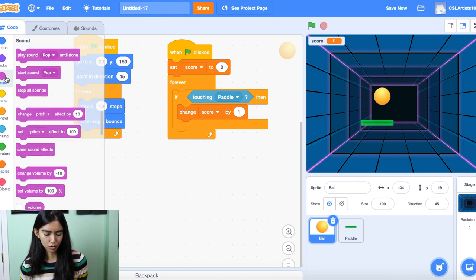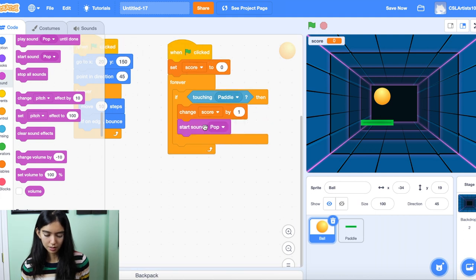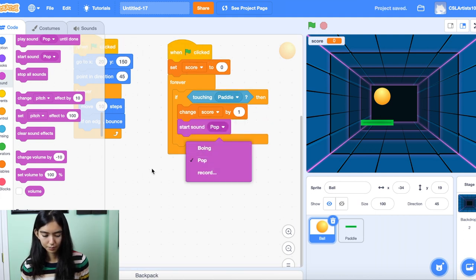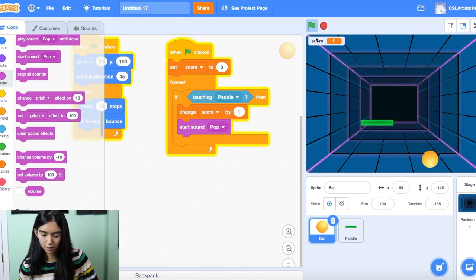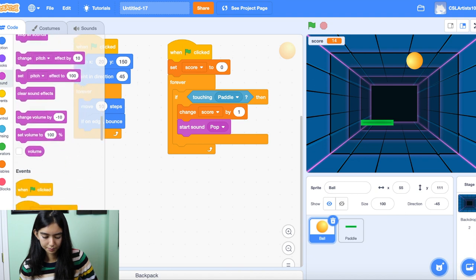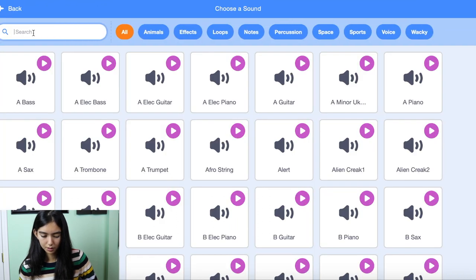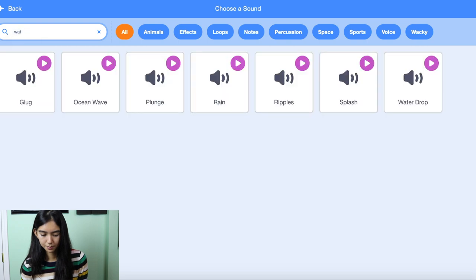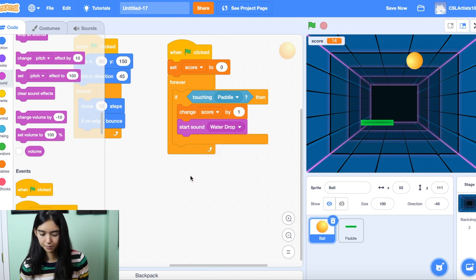Let's spice things up a little bit. Why don't we add some sound to our project to make things a little bit more fun. We can go to Sound, then 'start sound.' Let's try pop — actually, let's find another one. We'll go to Sound, choose a sound. I like this water droplet — much better.